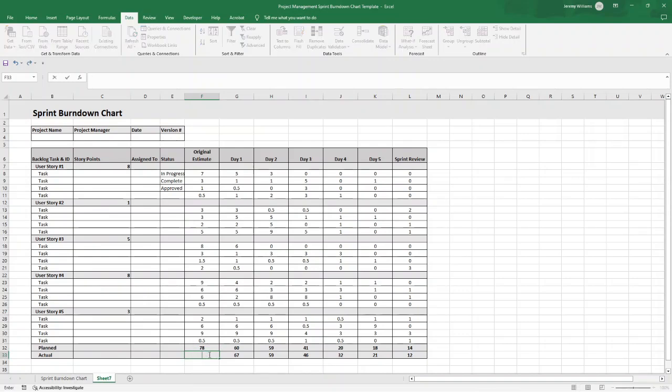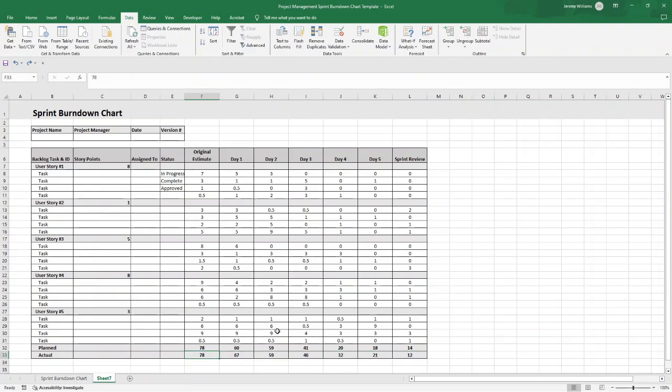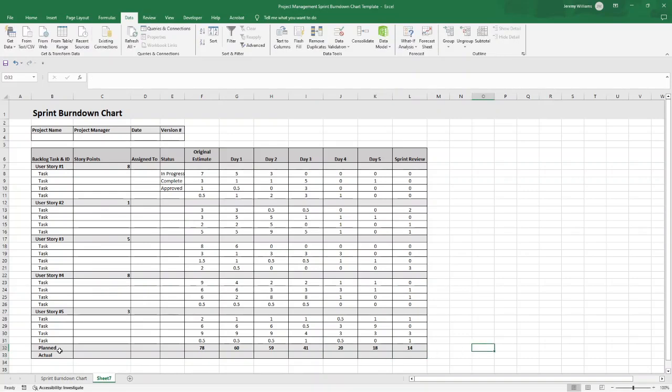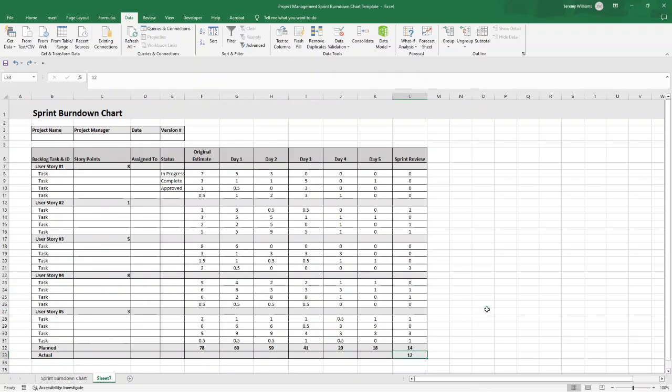As you can see, we've put in some dummy data for the original estimate and also for the days here. The Planned, when you're starting this, you'll probably just have the Planned. You won't have the Actual. You'll be updating this as the sprint goes on. I have put in dummy data here and you will have this by the end. If you don't have data at this point for Actual, just leave it blank but make sure you have a placeholder.